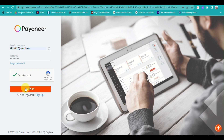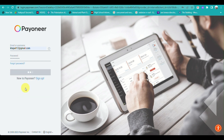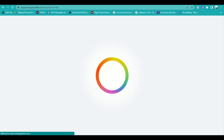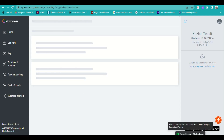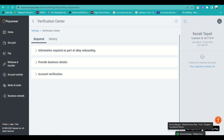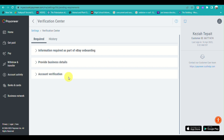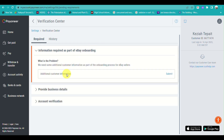Once done, you will be logged in to your Payoneer account and automatically directed to the Verification Center. This section covers the information required as part of eBay onboarding. You need to fill out a few details here — just click on the dropdown button and then click Submit.